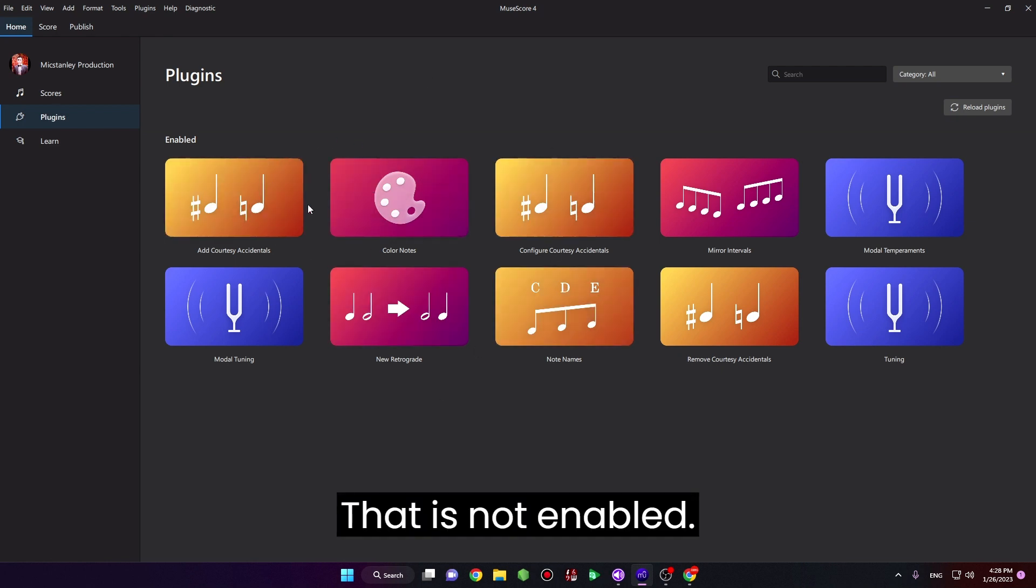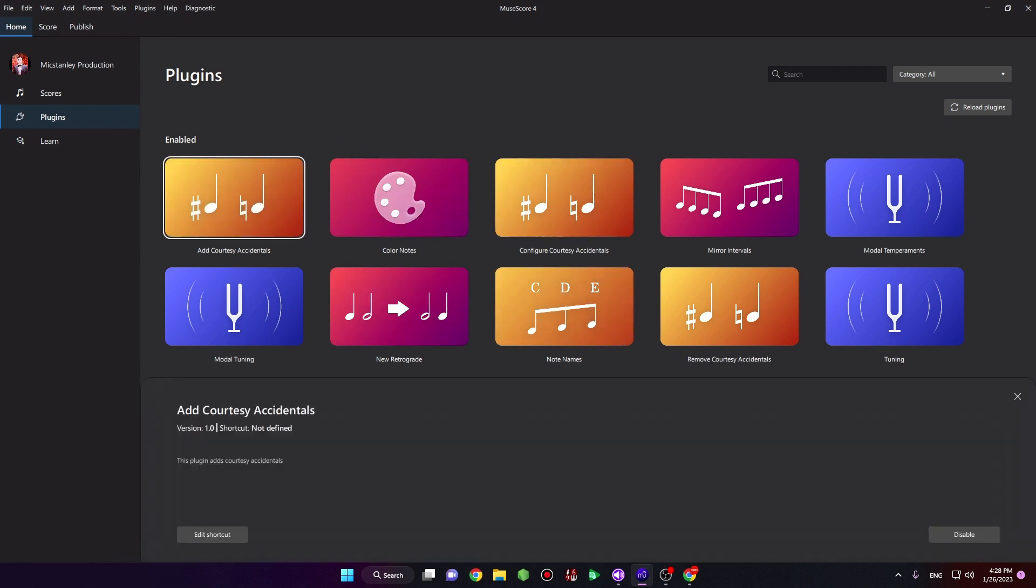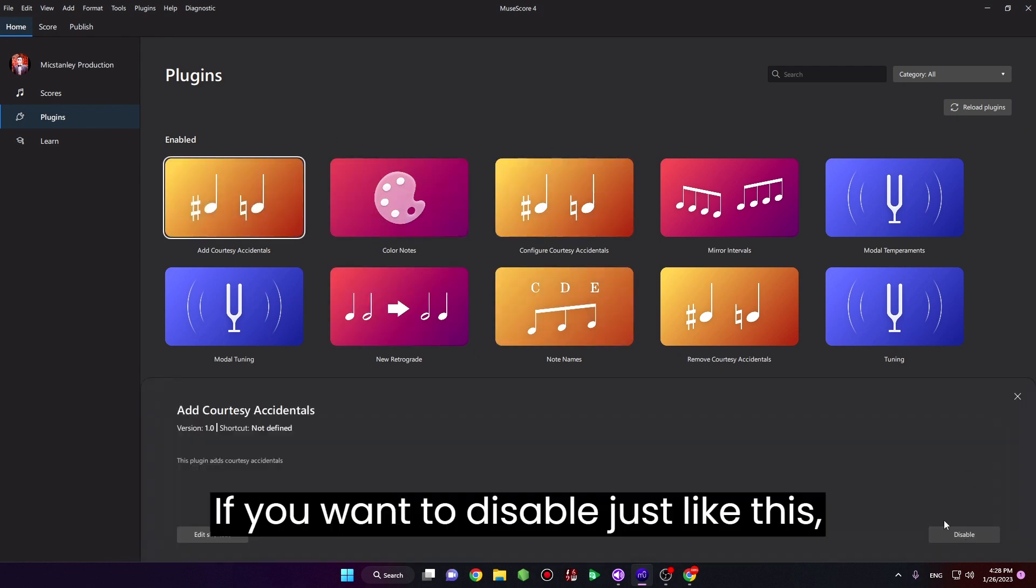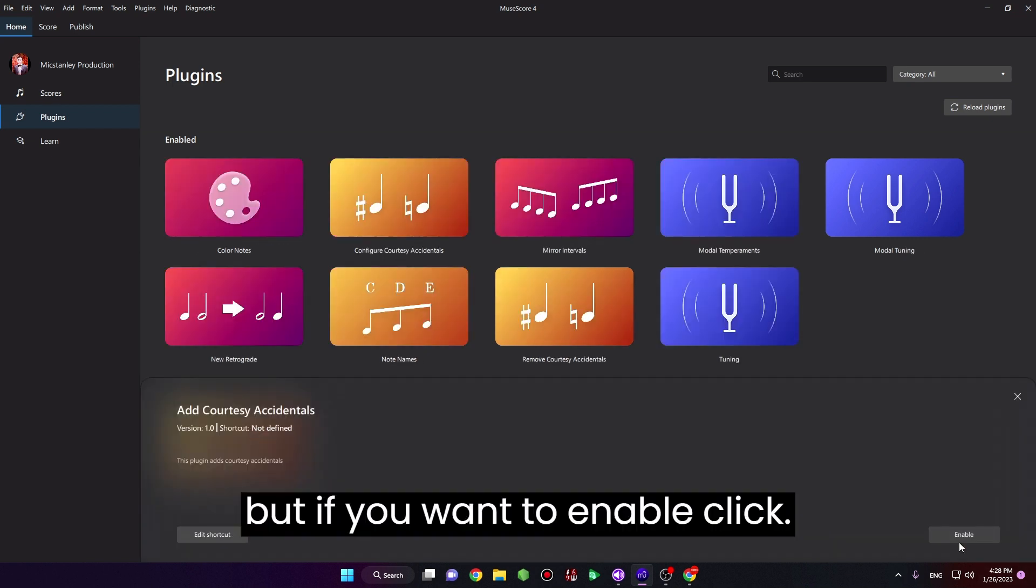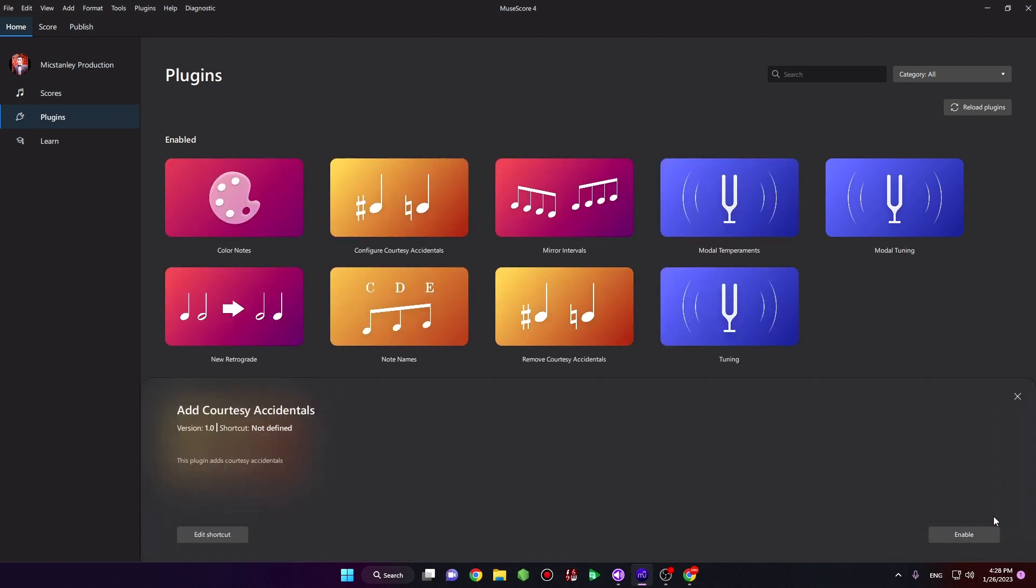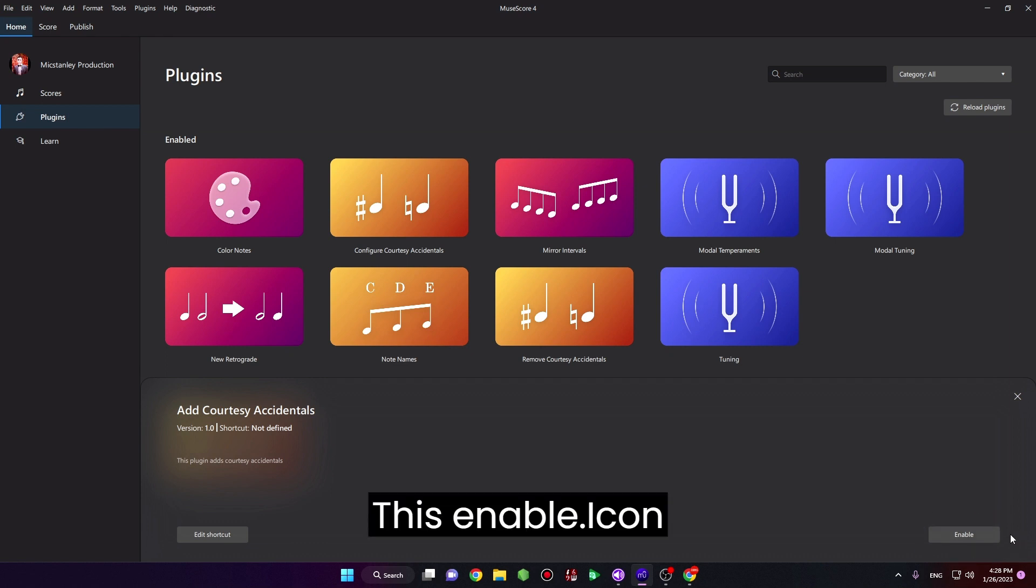If you want to disable, just like this. But if you want to enable, click this enable icon.